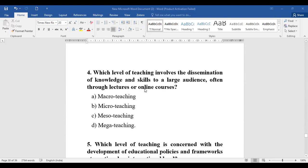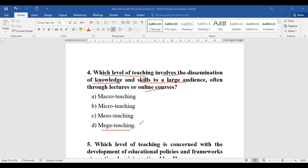Question number four: Which level of teaching involves the dissemination of knowledge and skills to a larger audience, often through lectures or online courses? They have specifically stated that this level involves passing on knowledge and skills to larger audiences through lectures or online courses. Since it involves not only a larger audience but also online teaching, it includes mega teaching — this is called mega teaching.